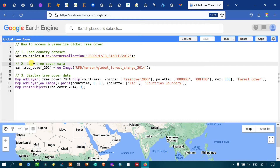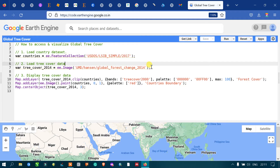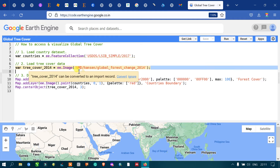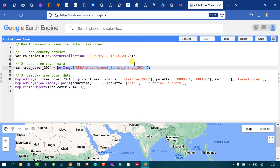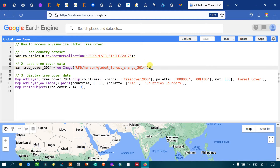Next, to visualize our global tree cover, we have to load the tree cover data. To do that, define a variable called 'treeCover2014' equal to 'ee.Image' and use the specific code to import our tree cover data into Earth Engine.